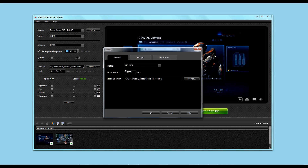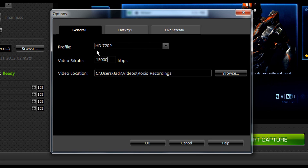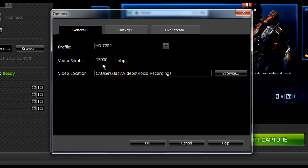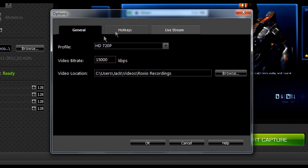You've got your options here as well. So under General, you've got your profile — HD 720 — and the video bitrate and the video location where it's going to record to.